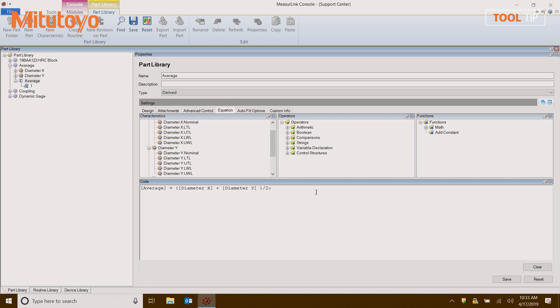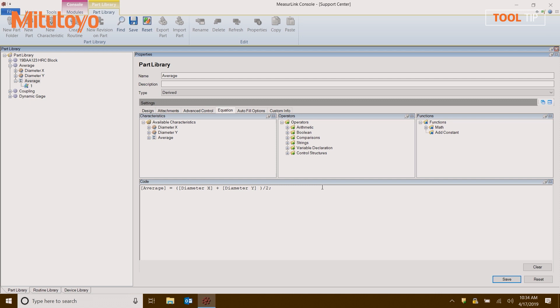Now down at the bottom, I'm going to hit the save button. This will automatically check the equation that I've just written, and if I've had any problems, a dialog will appear and tell me what my problem is. I'm satisfied with this. I'm now going to copy this characteristic from my part library into my routine library.